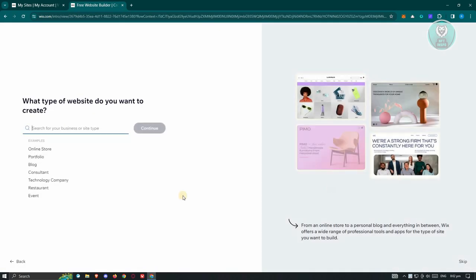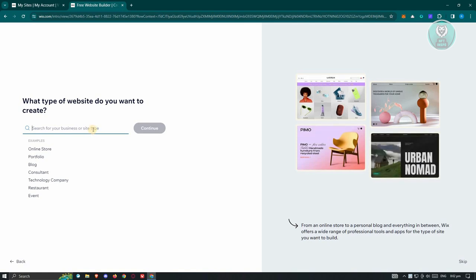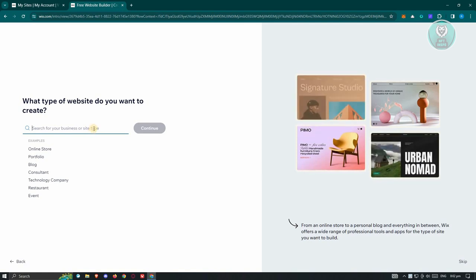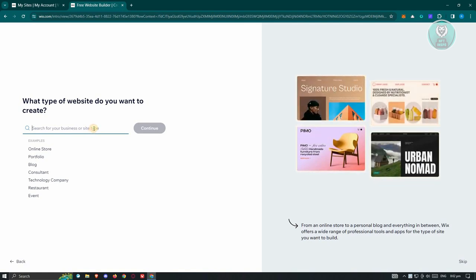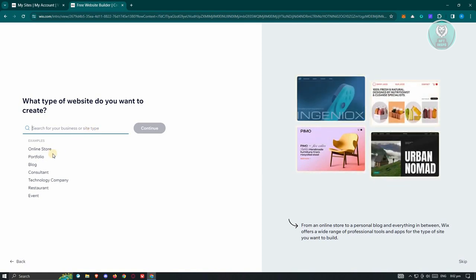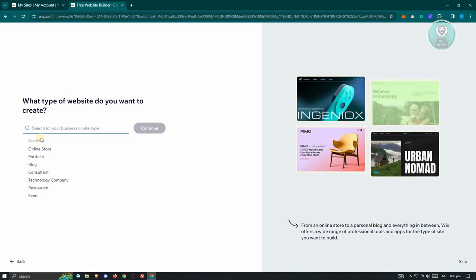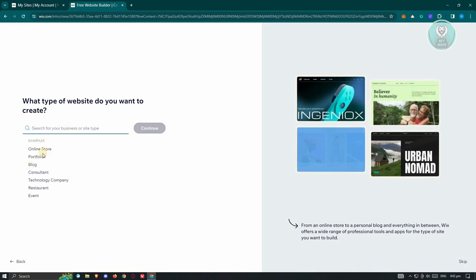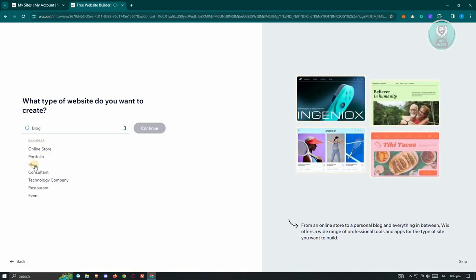And from here, let's go ahead and choose the appropriate options. Now, since we want to create a blog, it is recommended that you click on the option that says Blog here or just type in Blog. So I'm going to click on Blog here.